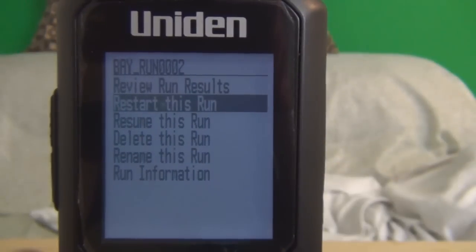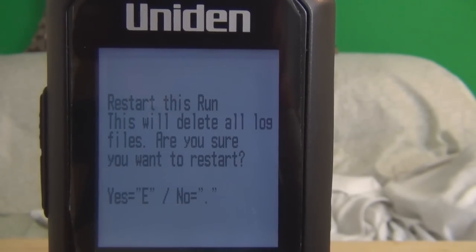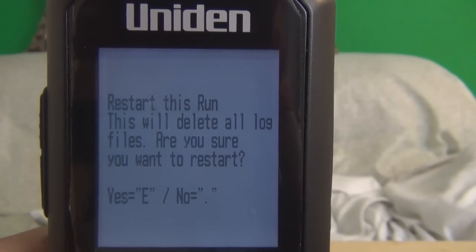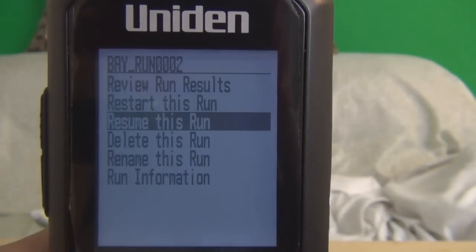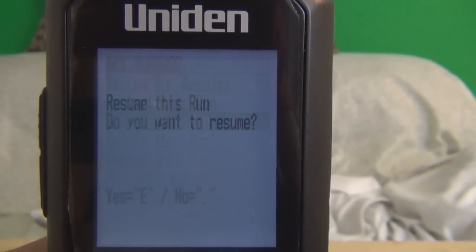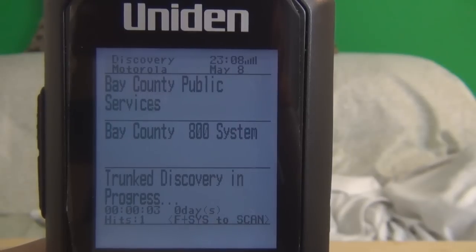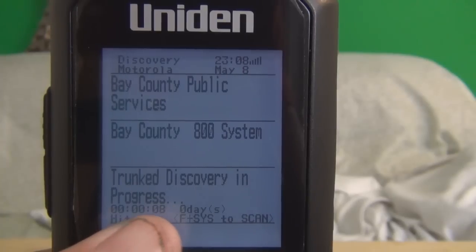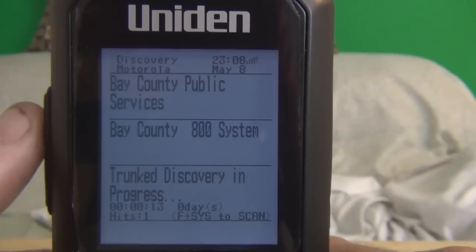If you want to restart this run, hit enter and this message will pop up. Basically, if you hit yes, you're going to delete all your talk groups and logging files — so I'm going to hit no. If you want to resume this run, hit enter and it's going to go back with that one hit saved, but it resets back to zero for the count and the time. So I'm going to back it out.